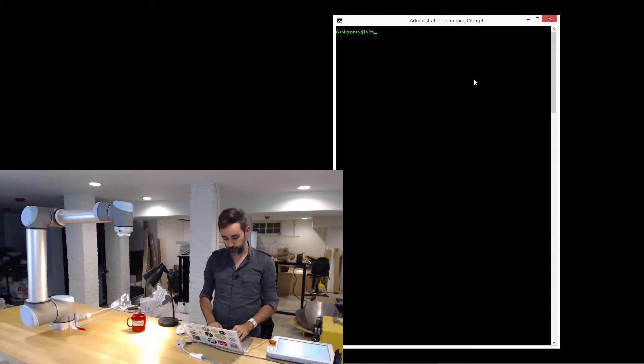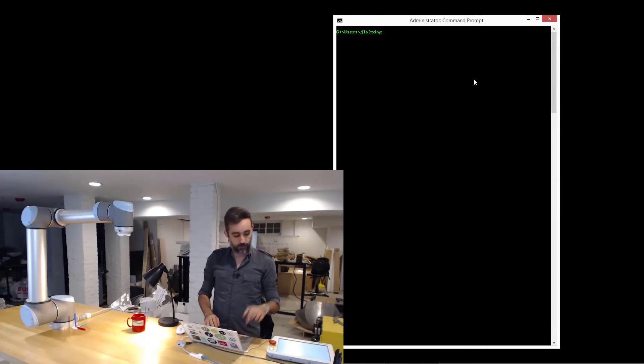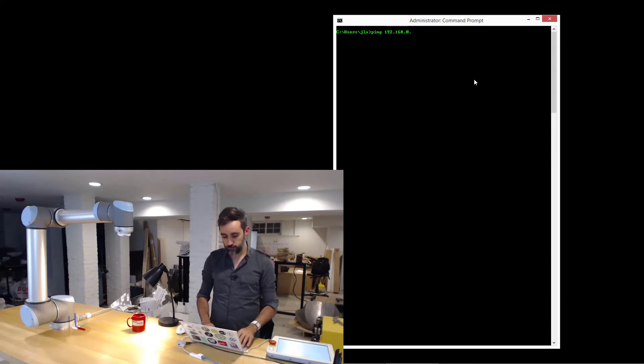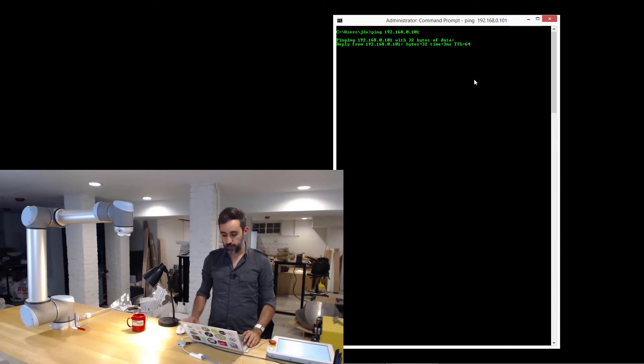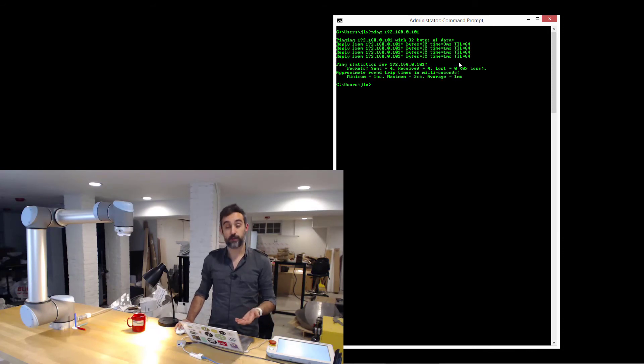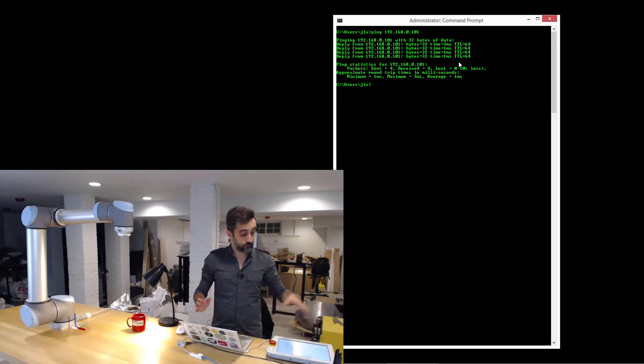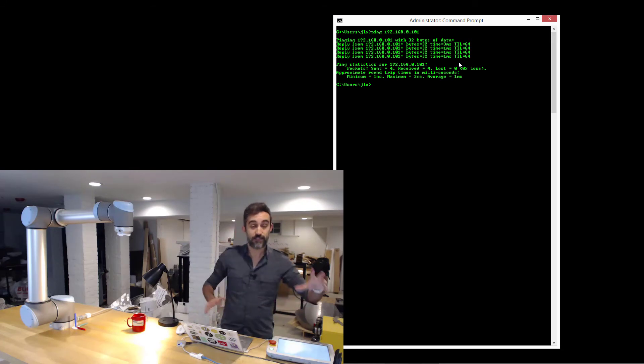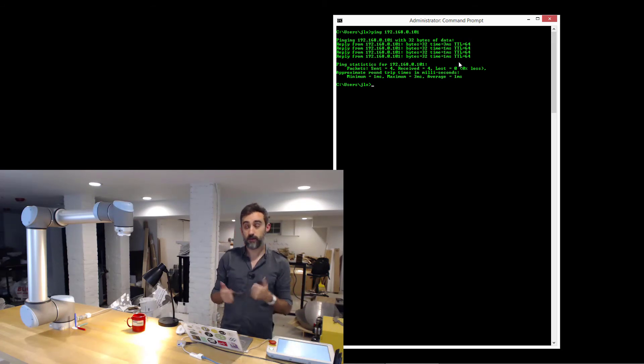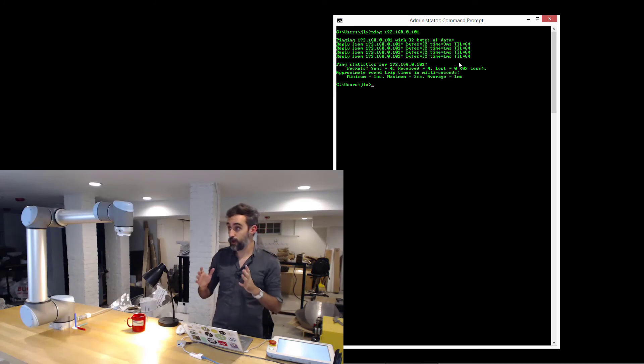What I can do is I can ping the IP of the robot, 192.168.0.101. And if I get responses like I am doing right now, then it means that they are seeing each other within the network and communication is flowing. So that's a good sign.